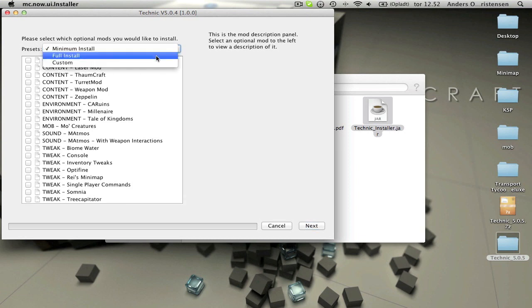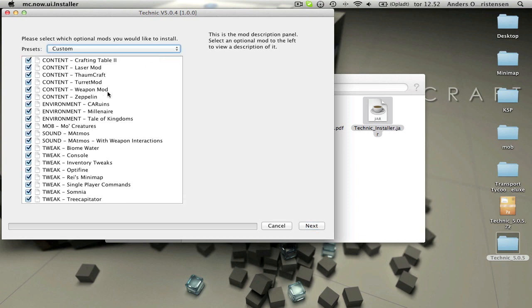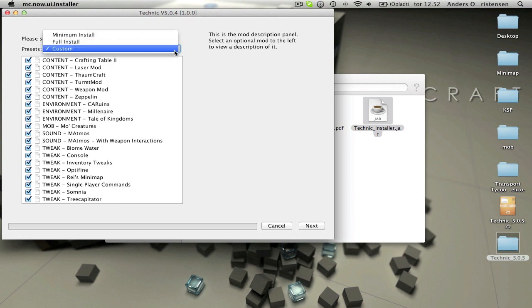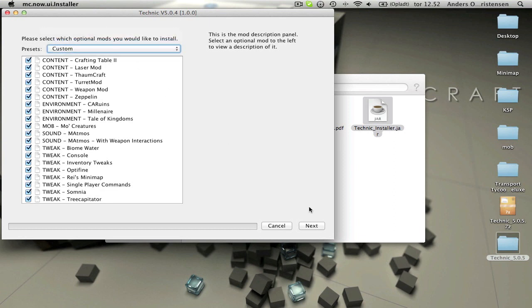I'll just install this and do a full install. But if you want to you can just unclick or click whatever you want to change something. If you don't want Tale of Kingdoms you can do like this, but I'll just do a full install. Then just click next when you're choosing your mods.